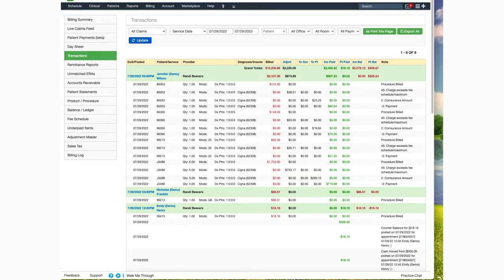Hello and welcome to this Dr. Crono tutorial. In this video, I'll be showing you how to utilize the Transactions page.